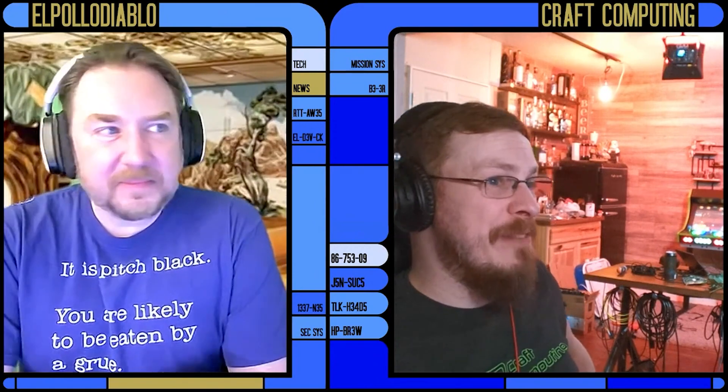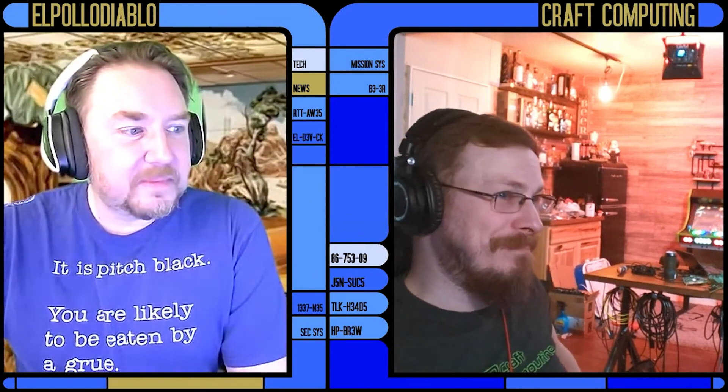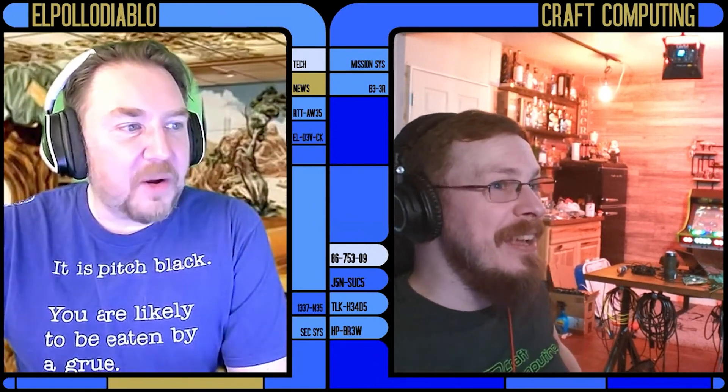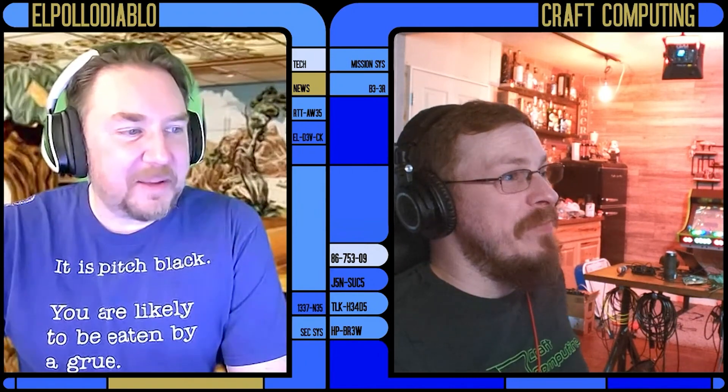Last but not least, speaking of AI-generated content, this one is really funny. I like this — it's funny.